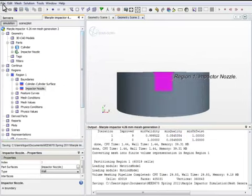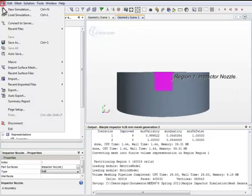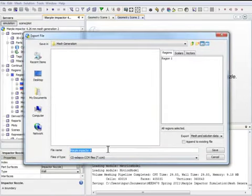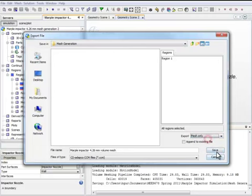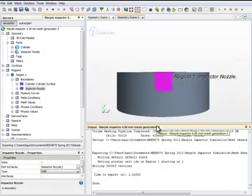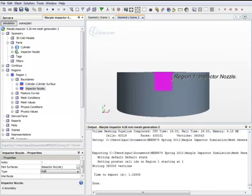Now, for the Volume Mesh to be used for a simulation process, my preference is to export. First, export the Volume Mesh, so that we can use the Volume Mesh file later from a different simulation. Now, this completes the Volume Mesh generation process.